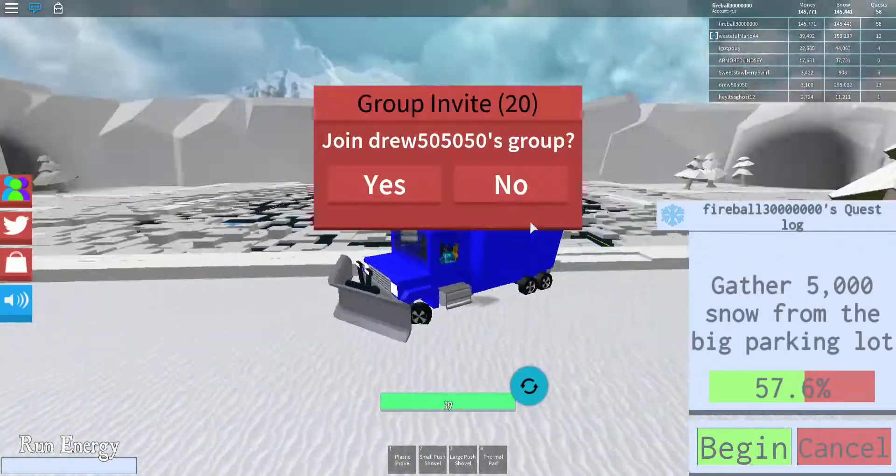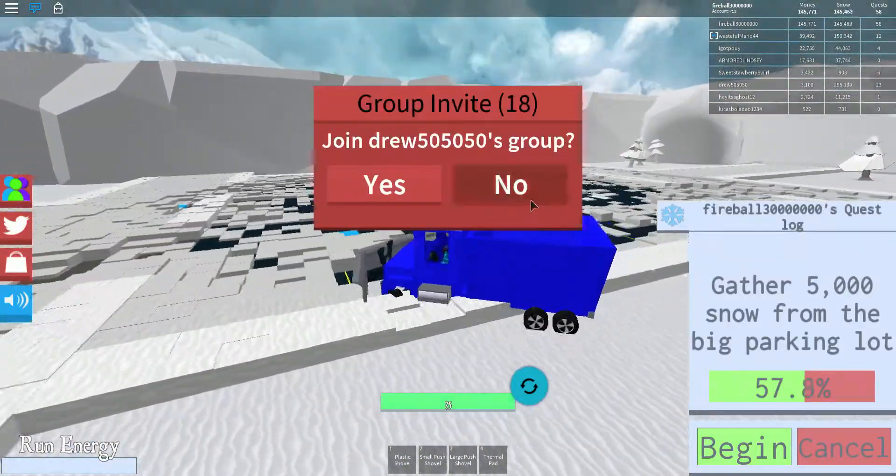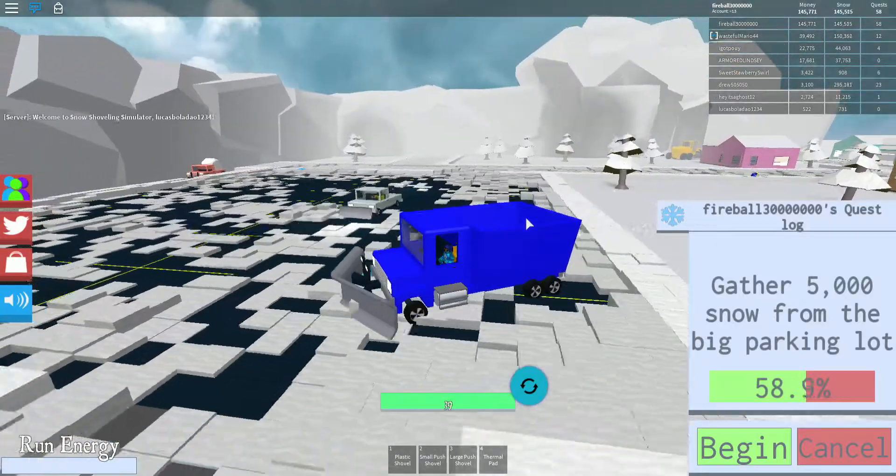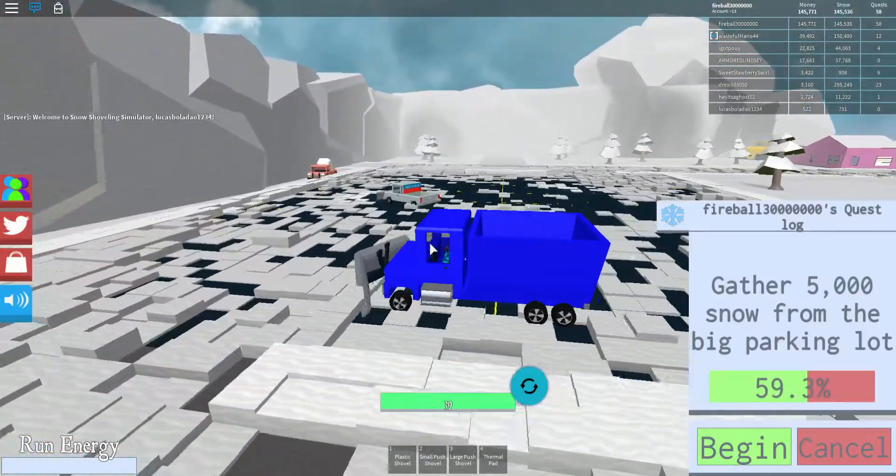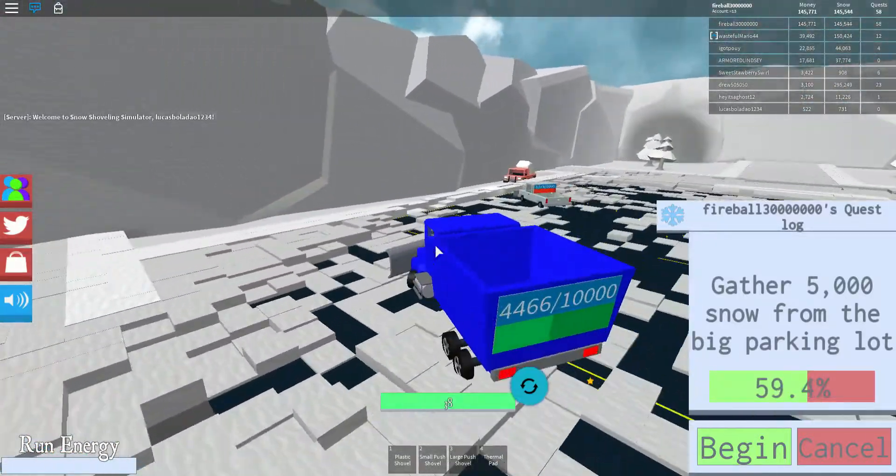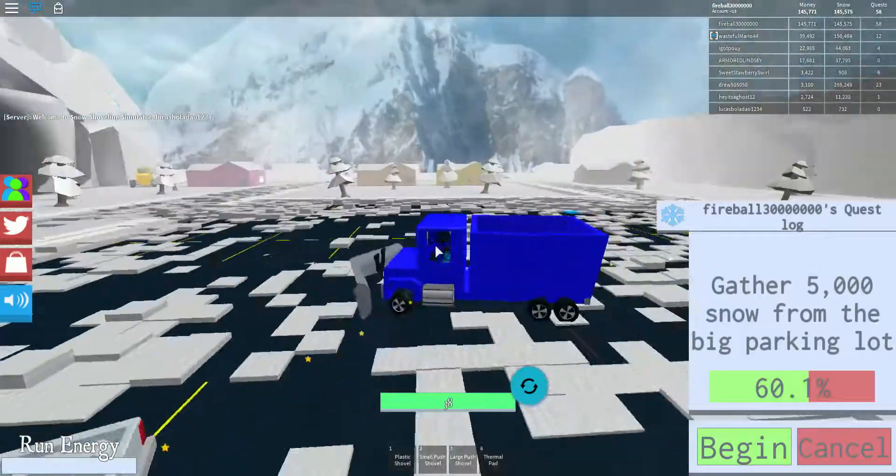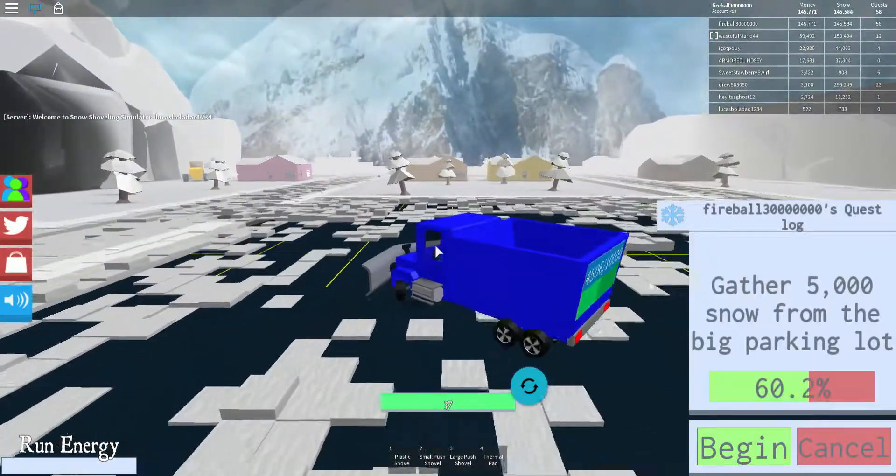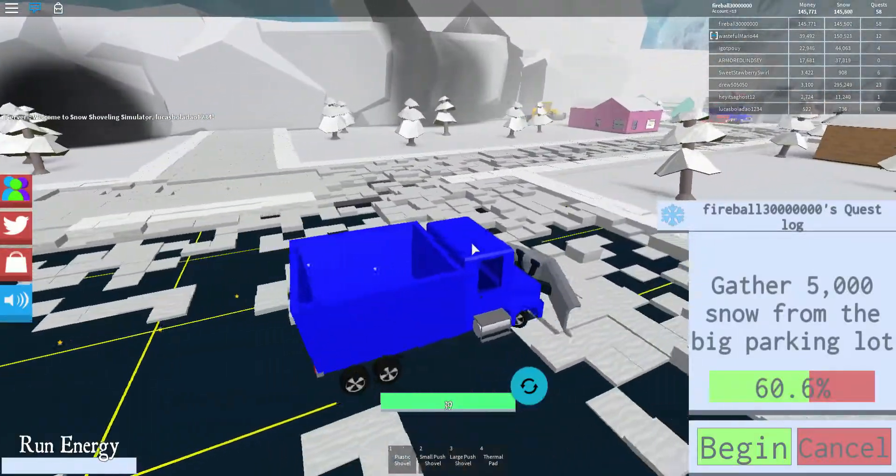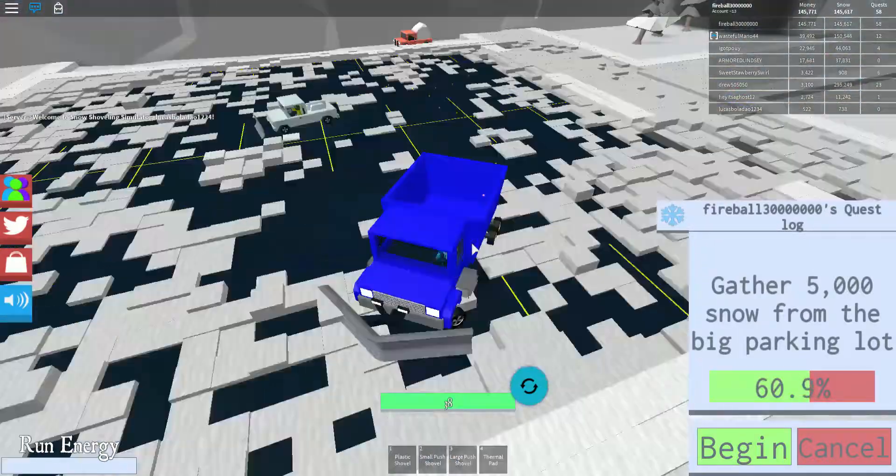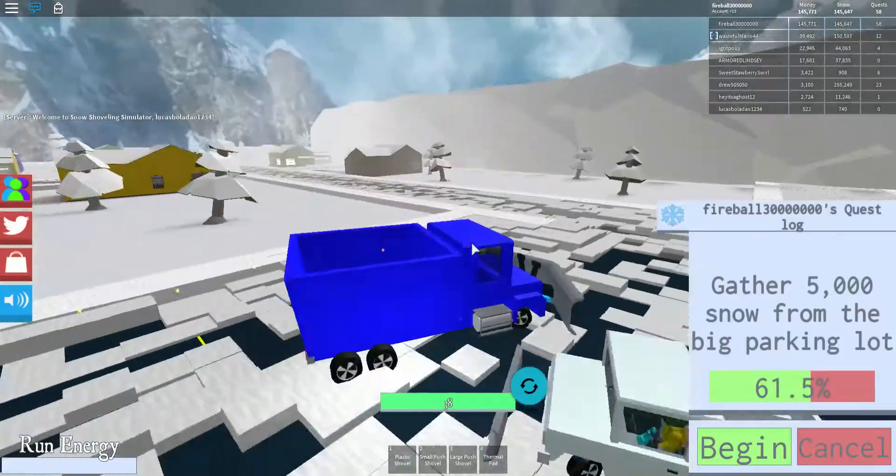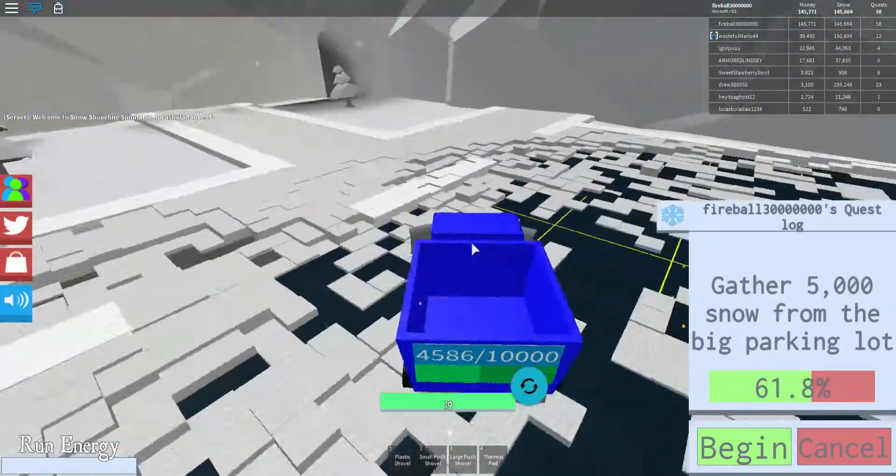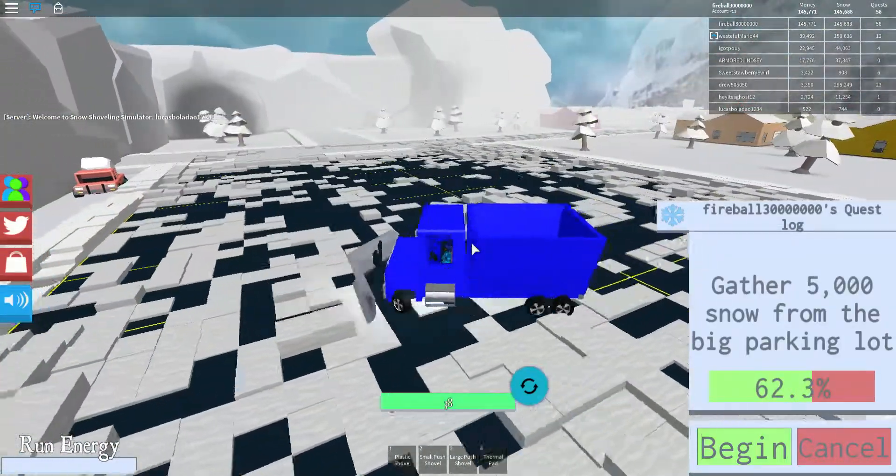If you join the group you get this star backpack and it holds 4,000 snow and it gives you a lot more money if you fill it up completely, which isn't really easy to do.